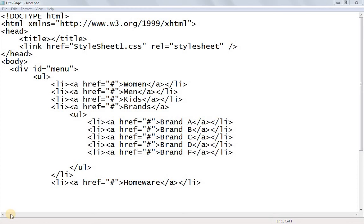In today's session, we are going to be talking about a dropdown navigation menu using CSS and HTML. I am going to show you a sample of the dropdown navigation menu.